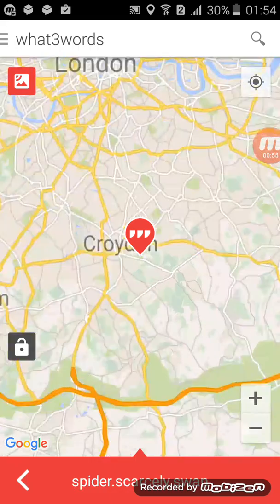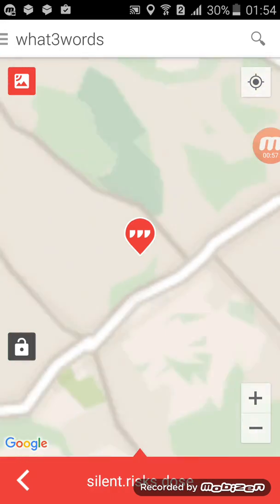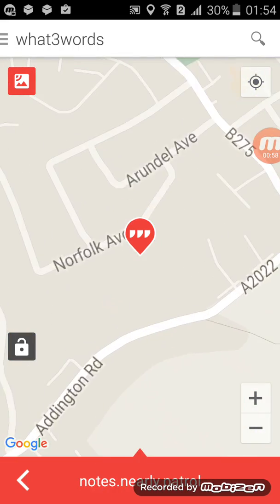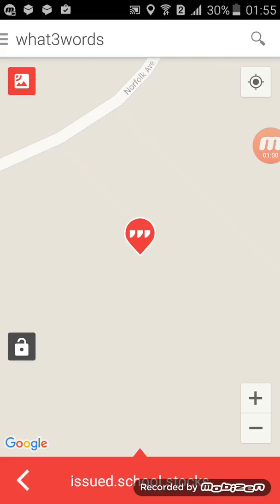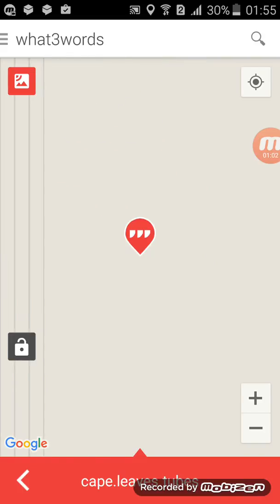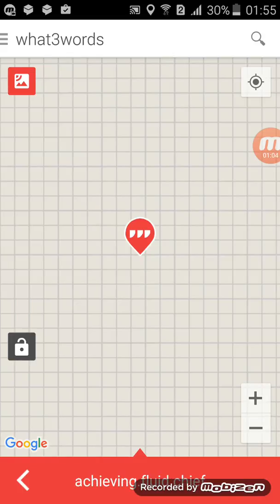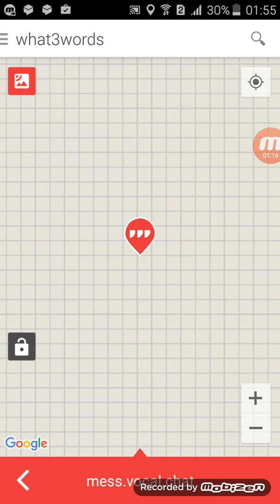For instance, if I were to zoom all the way down, you would see a series or combination of grids. That's a lot of grids. And if you look at the bottom, you'll see 'achieving.fluid.chief.' And if I were to move it to another square, the combination would change.